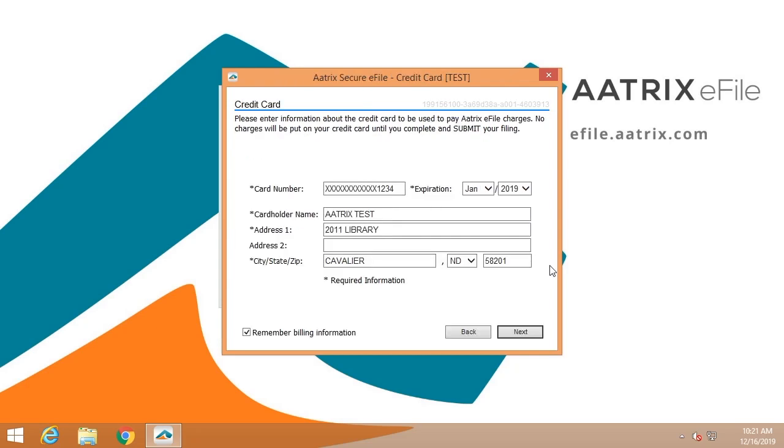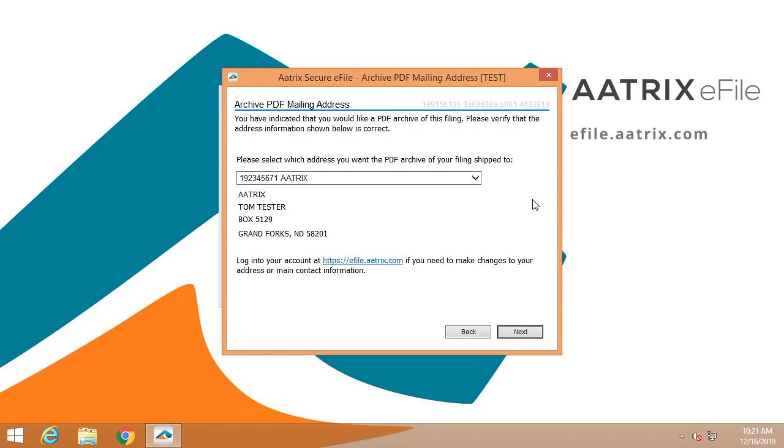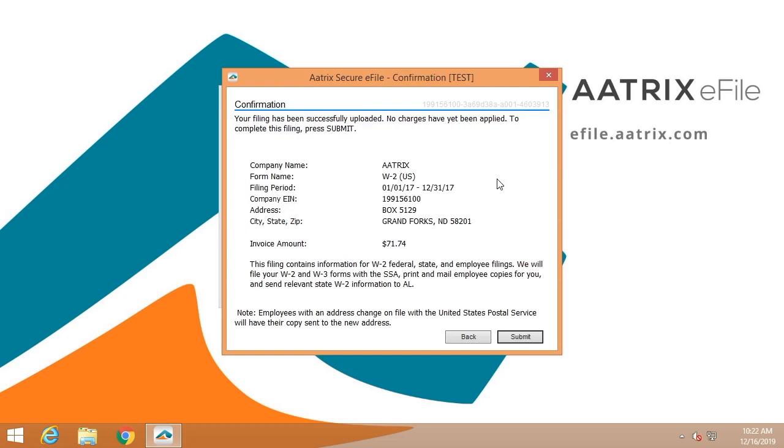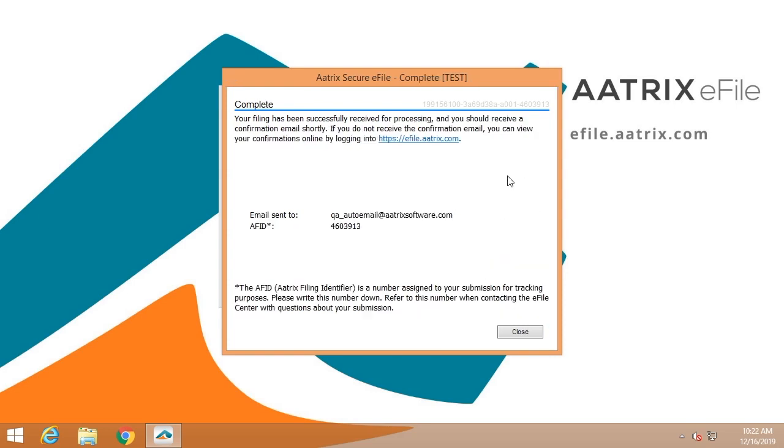We will ask for credit card information in order to process the fee. If you have chosen to receive the archive flash drive, we'll need to make sure we have the correct address. This confirmation simply reviews that you're filing with Atrix, it's a W-2 filing, that your company EIN is as listed, and the price.